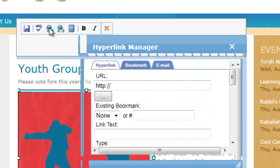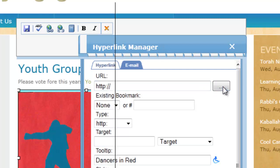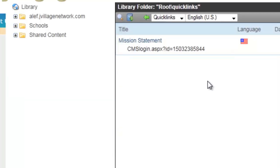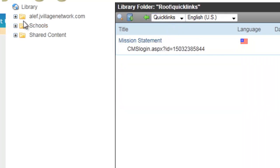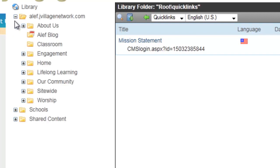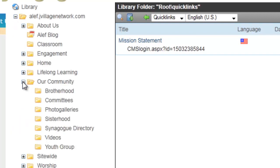Next, select the hyperlink manager. Key in a URL address if you know where you want to link to, or select the browse button and look for the quick link to the page that you want to link to. Use the library folder tree to look for the page that you want to link to.